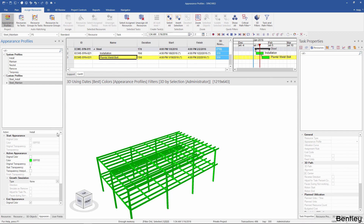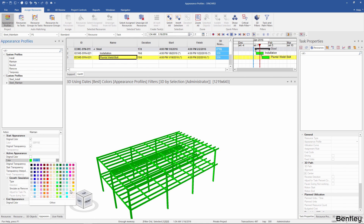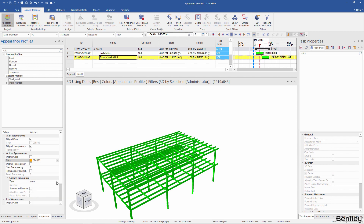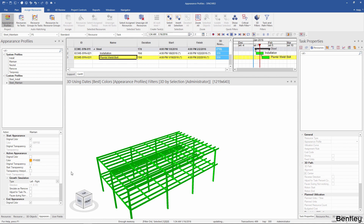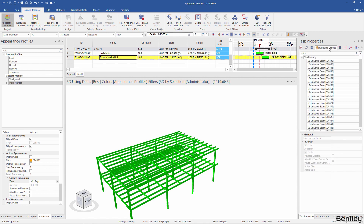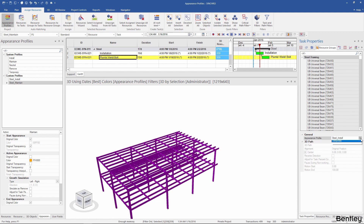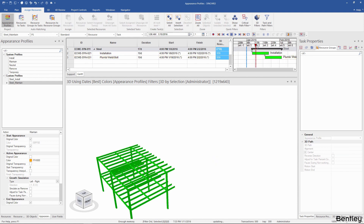Make sure your action is set to maintain. I'll give the active appearance a different color and give it the same growth simulation from left to right. I want to make sure this new custom profile is assigned to the resource group on this task, so I'll go to the resource group tab under task properties, select the resource group, and change it to steel maintain.